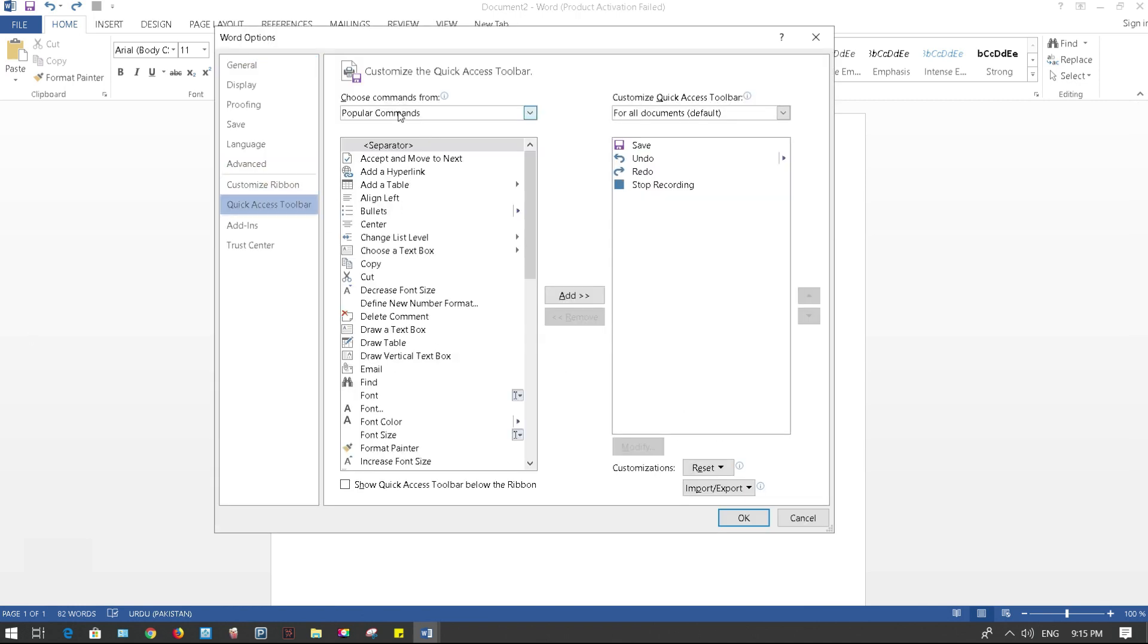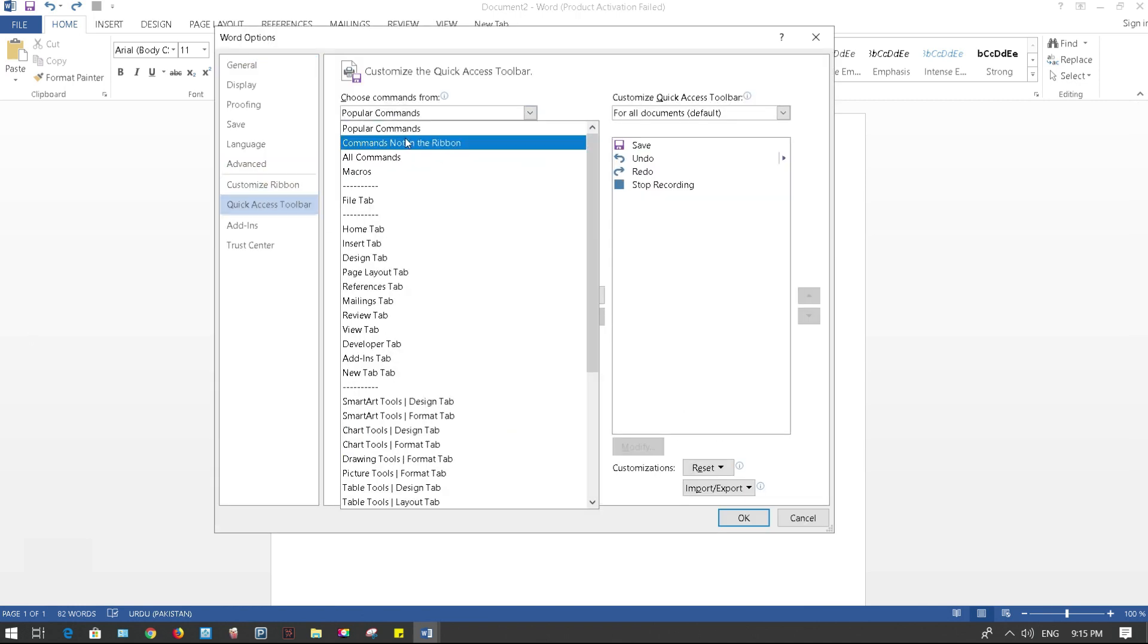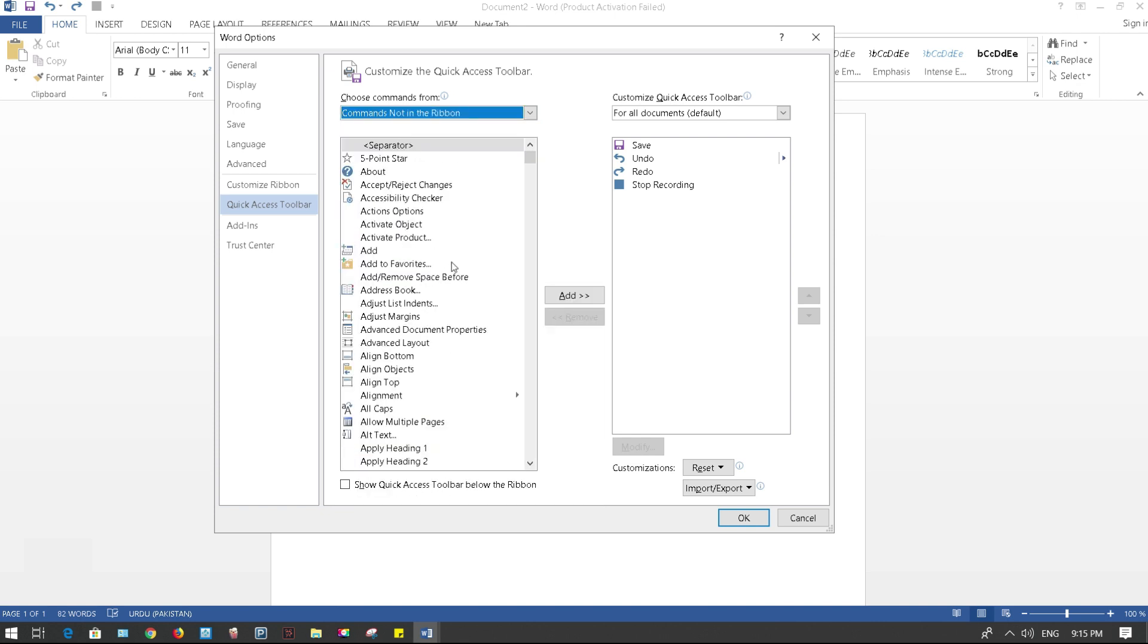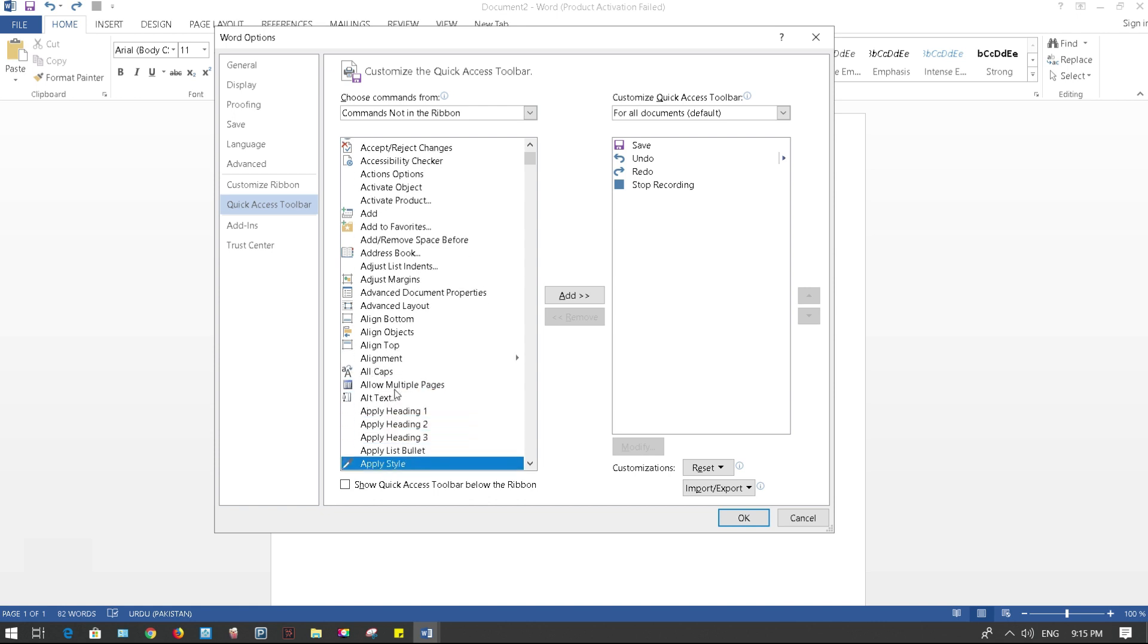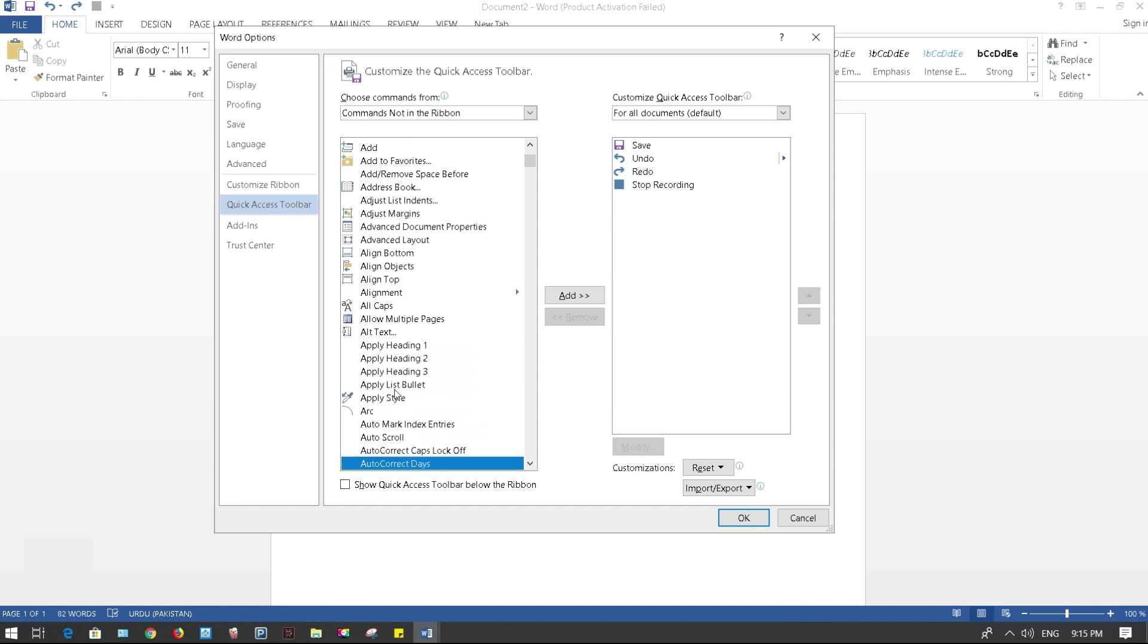Click on Commands Not in the Ribbon and look for auto scroll commands. So let's scroll, here we go.